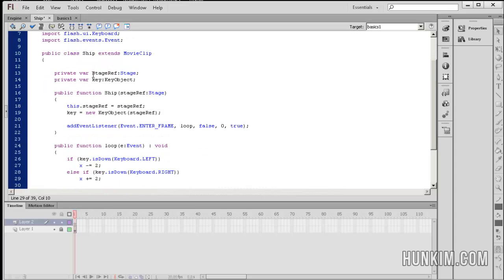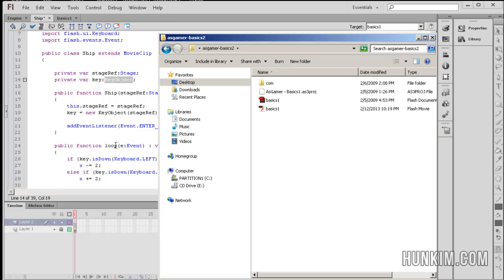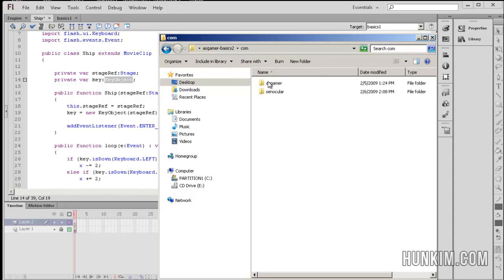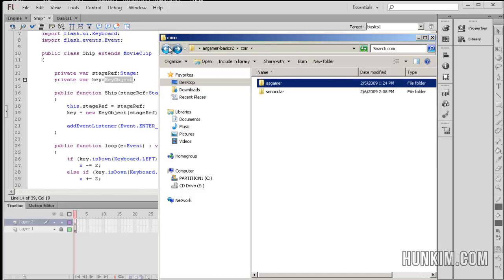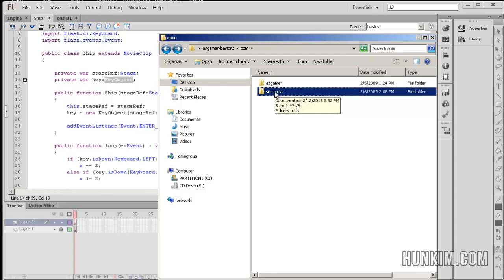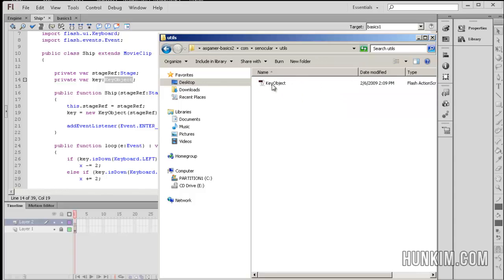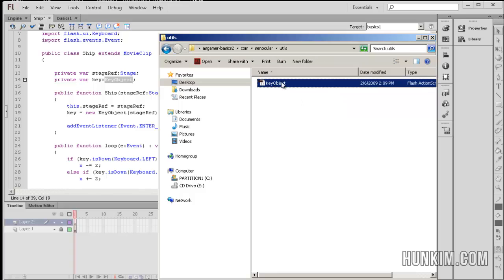We have a variable called stageRef, which is of type Stage. And we have a variable called key, which is of type KeyObject. Remember that KeyObject is the actual class file that was made by Synocular. In the ASGamer Basics 2 folder, we have a com folder, ASGamer and Basics 1 — same as our previous tutorial. And there's another folder called synocular utils key object — that's where the file was saved.